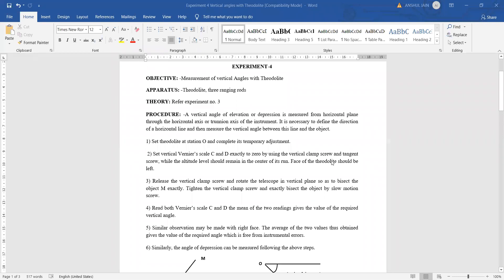We are discussing this experiment again — the measurement of vertical angles with the help of a theodolite. The theodolite is basically a device which helps in surveying work. The apparatus required for this arrangement will be tripod stands, the theodolite itself, and at least three ranging rods for doing this survey work.